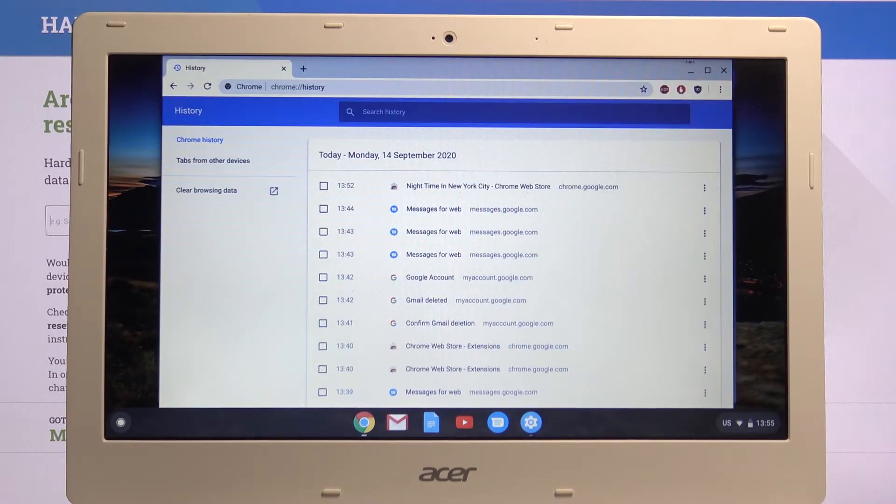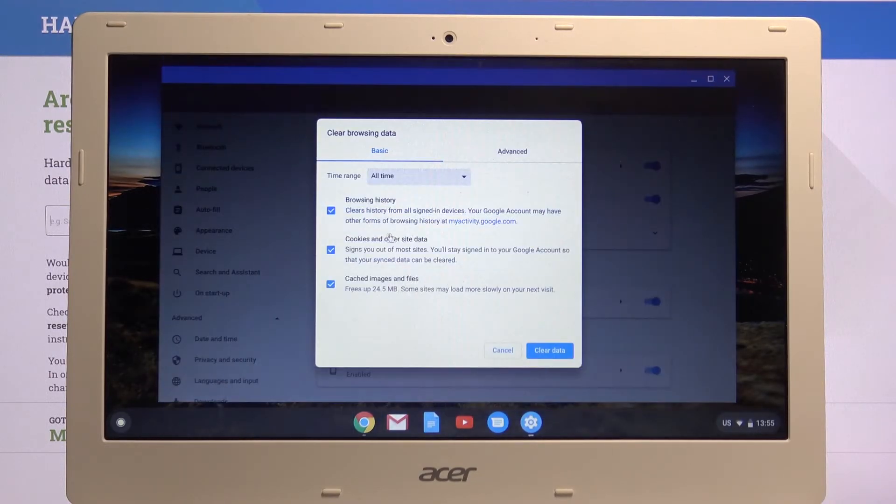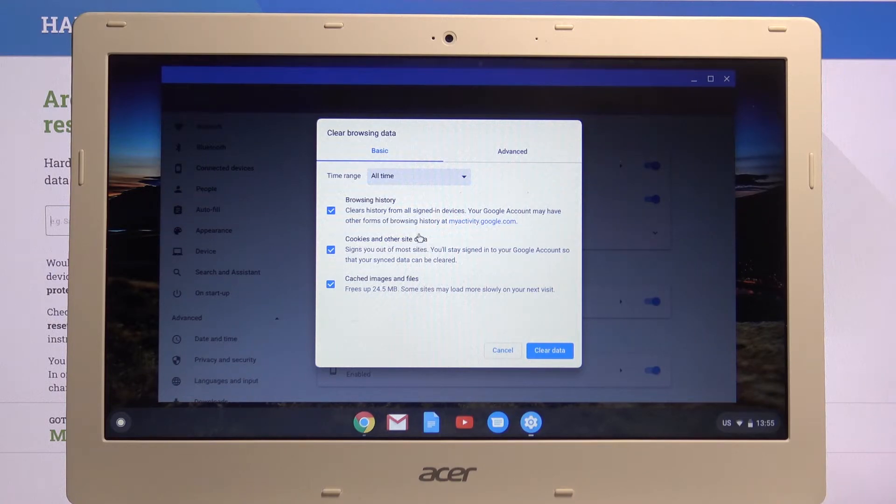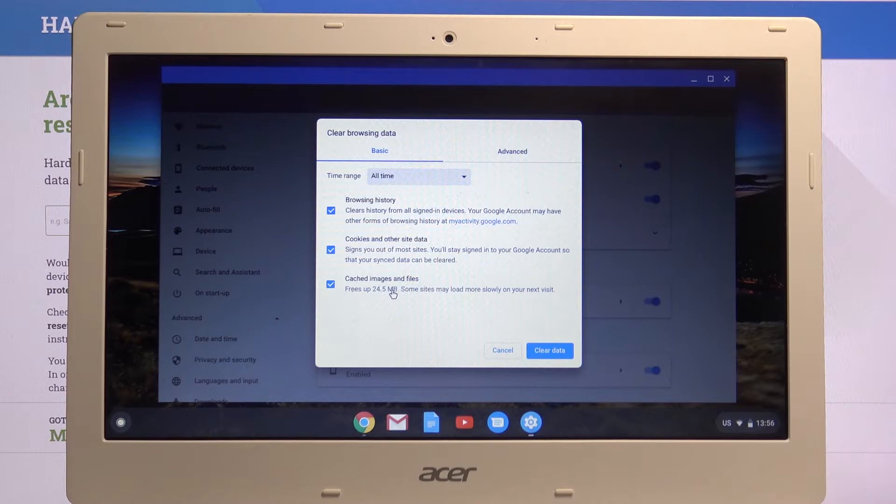Also clear cookies and other site data, and then cache images and files. This one is something that, for instance, cache images...